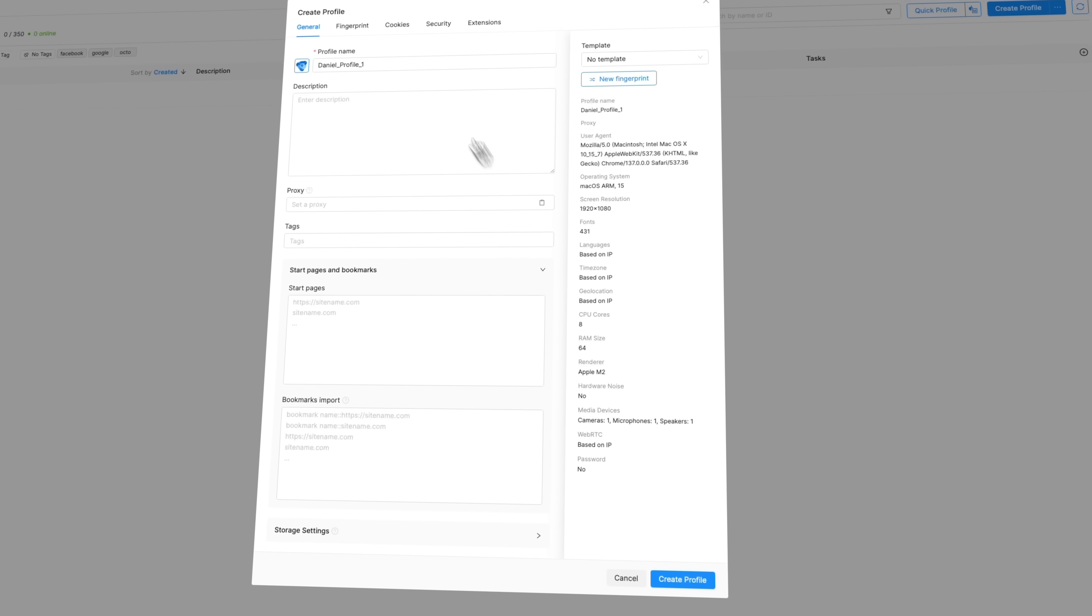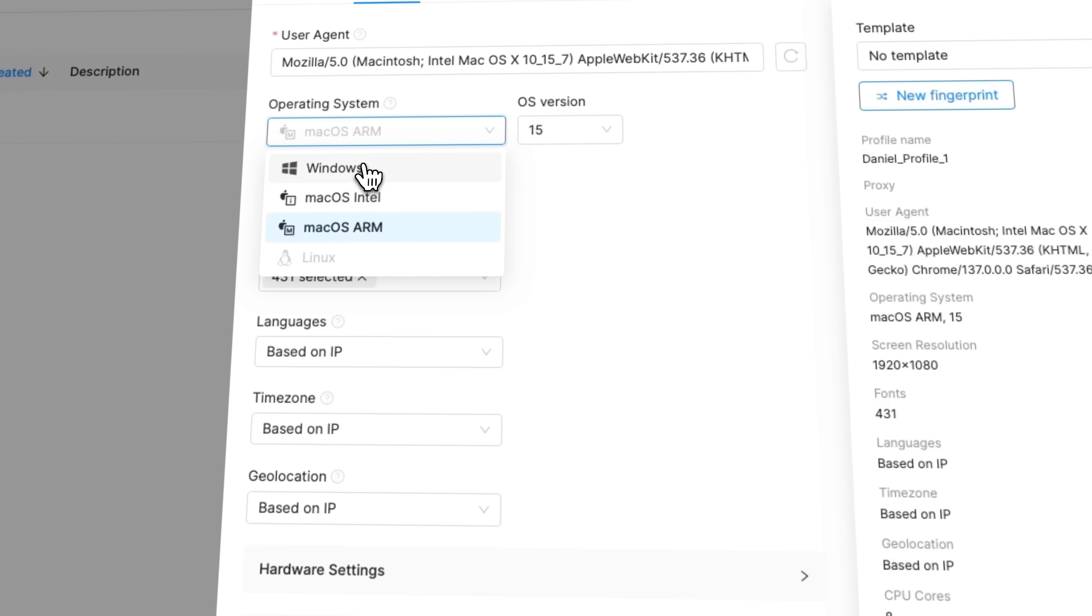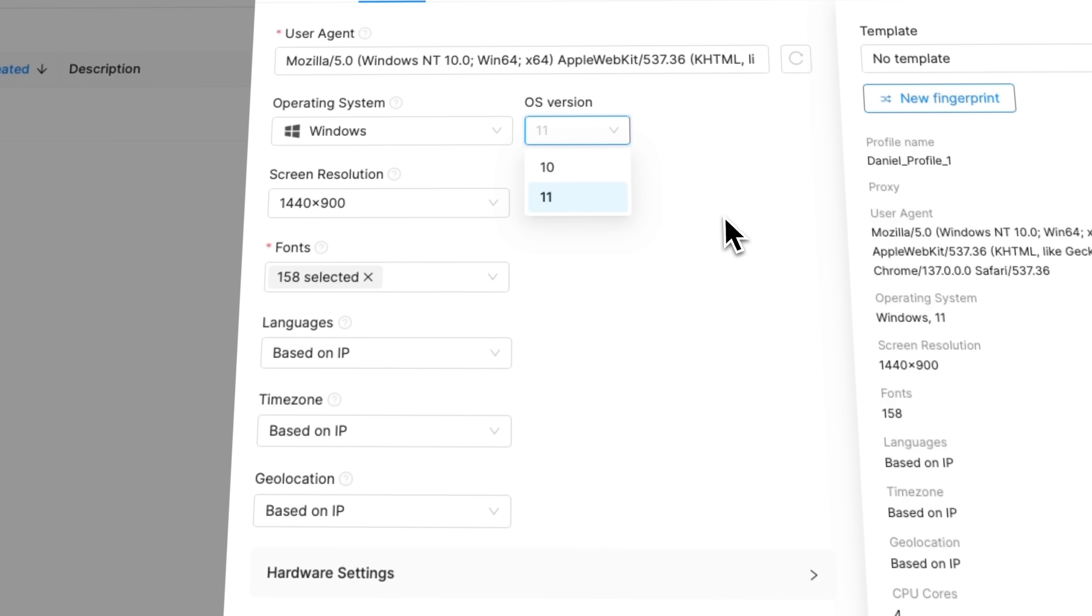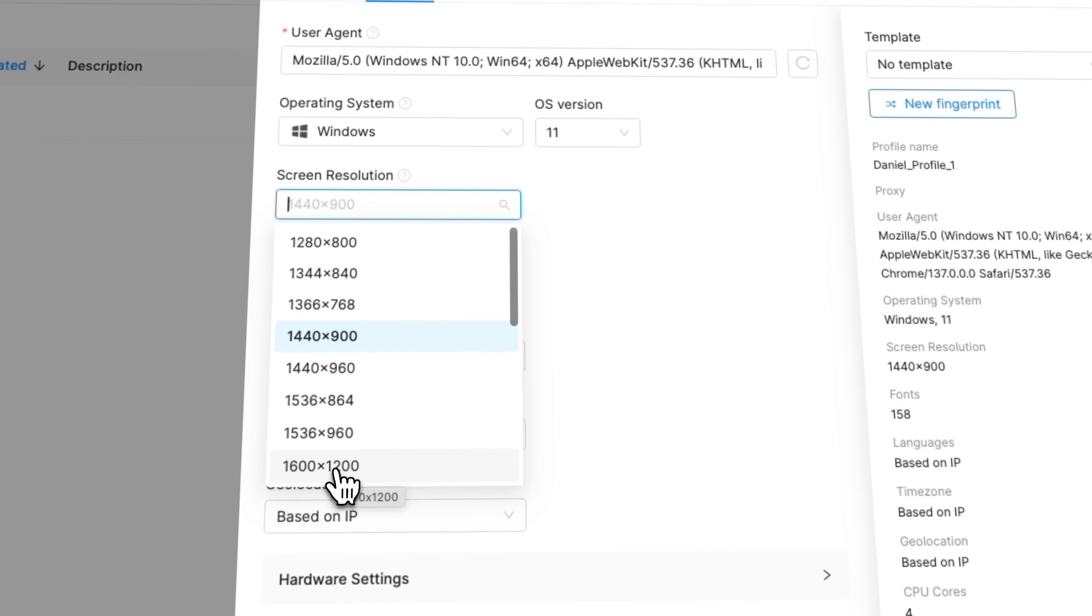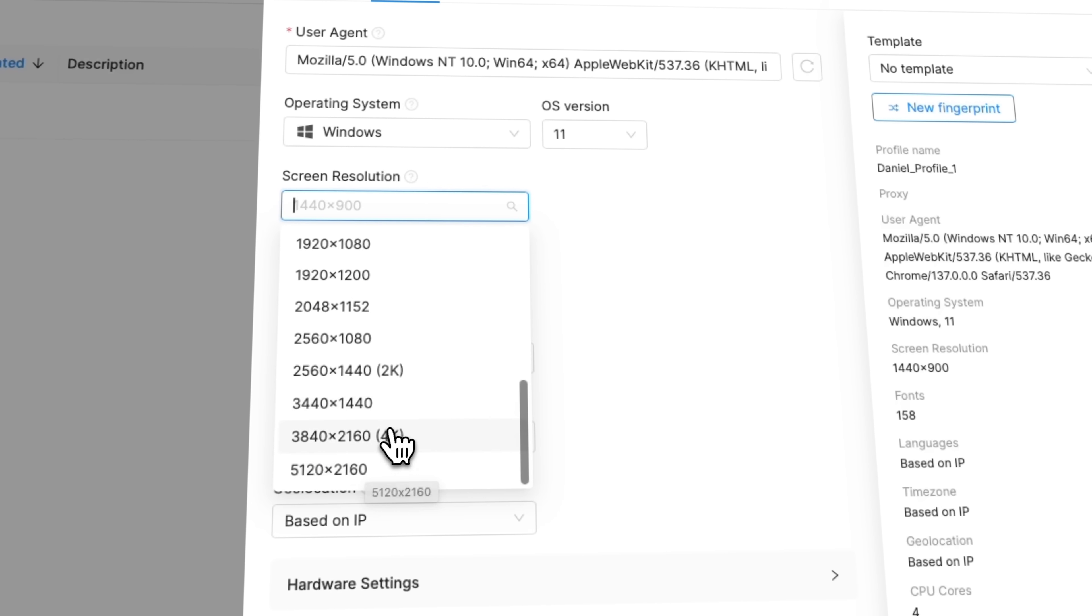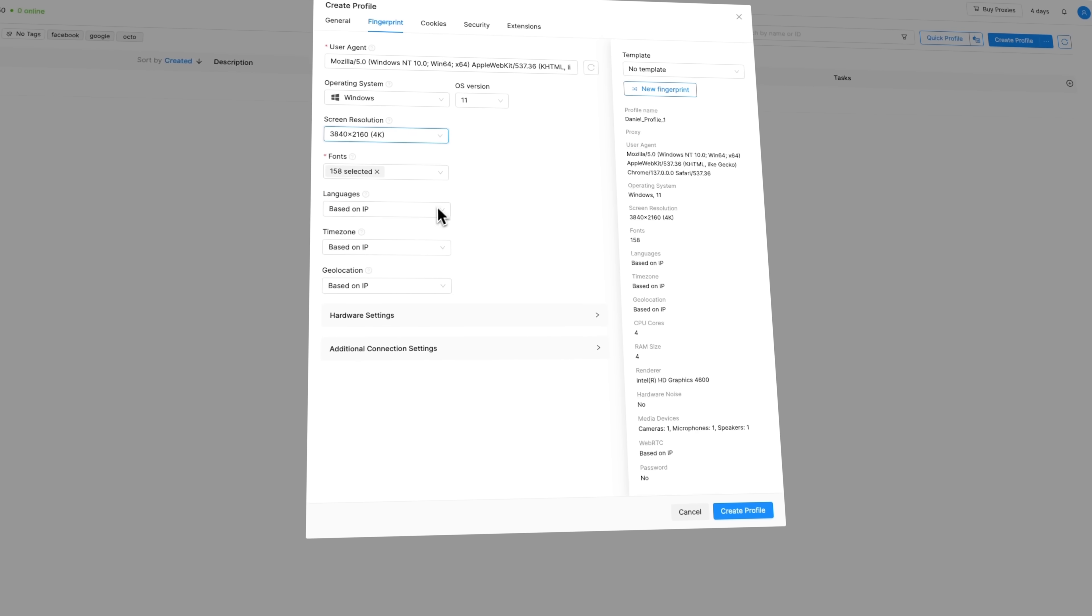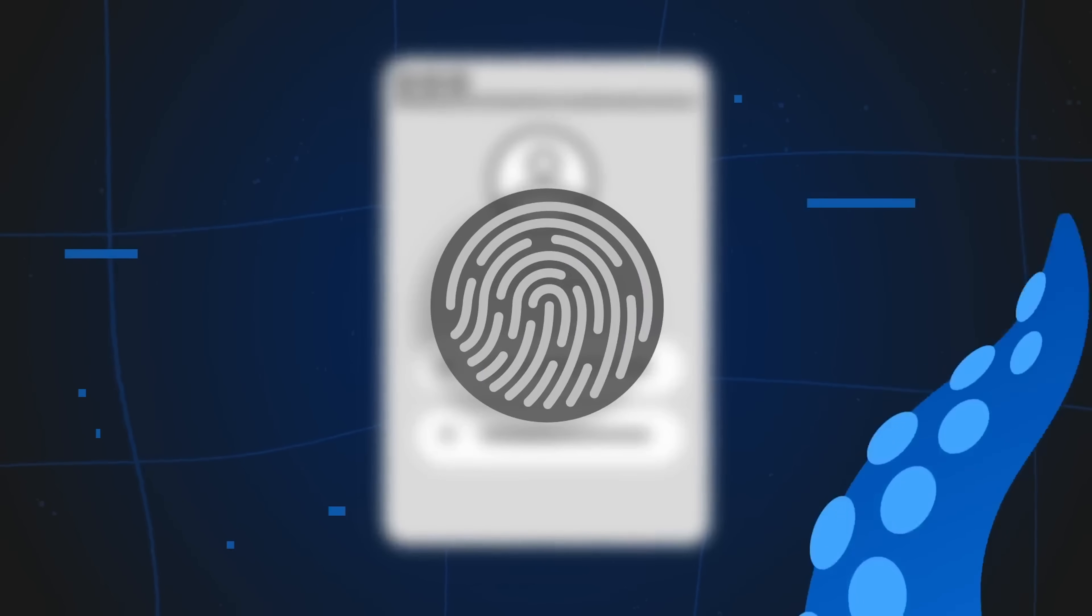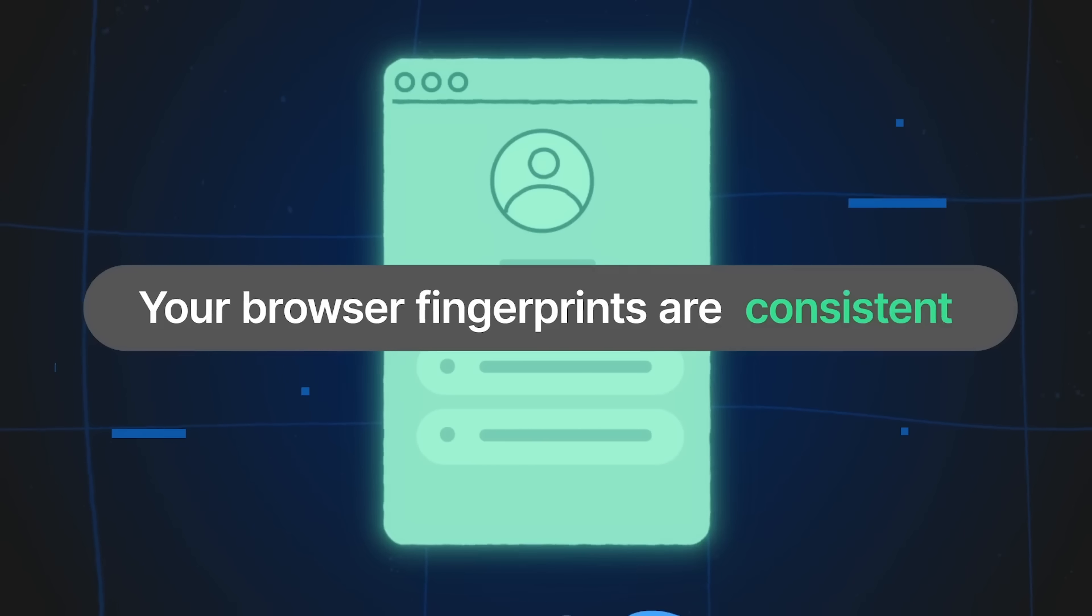From user agent strings to CPU metrics, screen resolution and even language settings, you can customize every detail. Each Octo profile looks and acts like a real unique Chrome user. No flags, no hiccups, just pure undetectable performance. The next important detail is that Octo's entire architecture is built to resist hacks from day one.